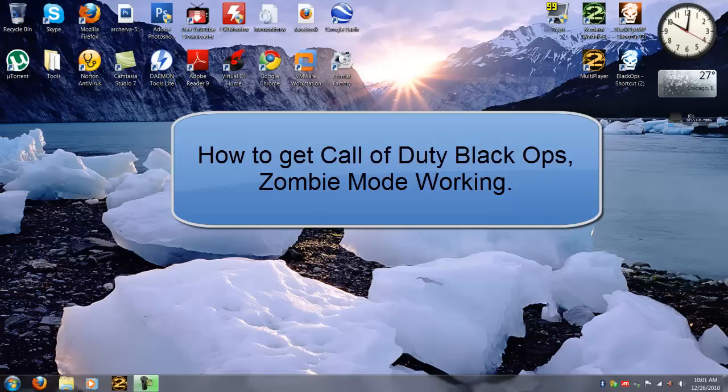What is zombie mode? Well, zombie mode is like a hacked version for the computer for Black Ops. This has to do with Call of Duty Black Ops.